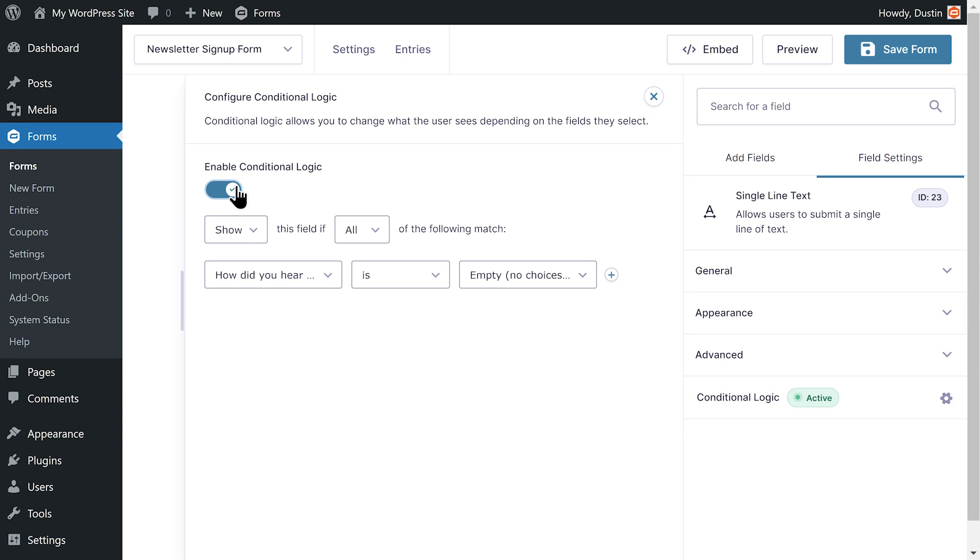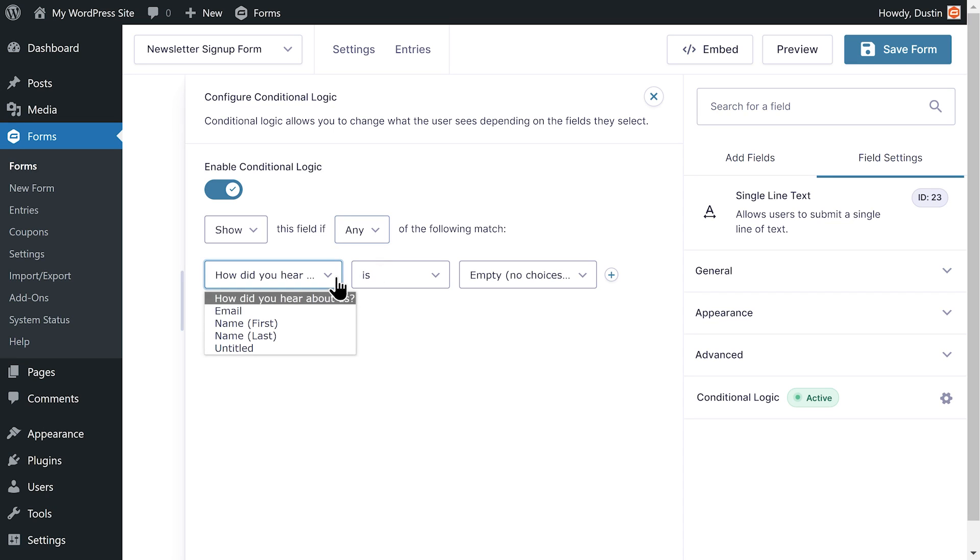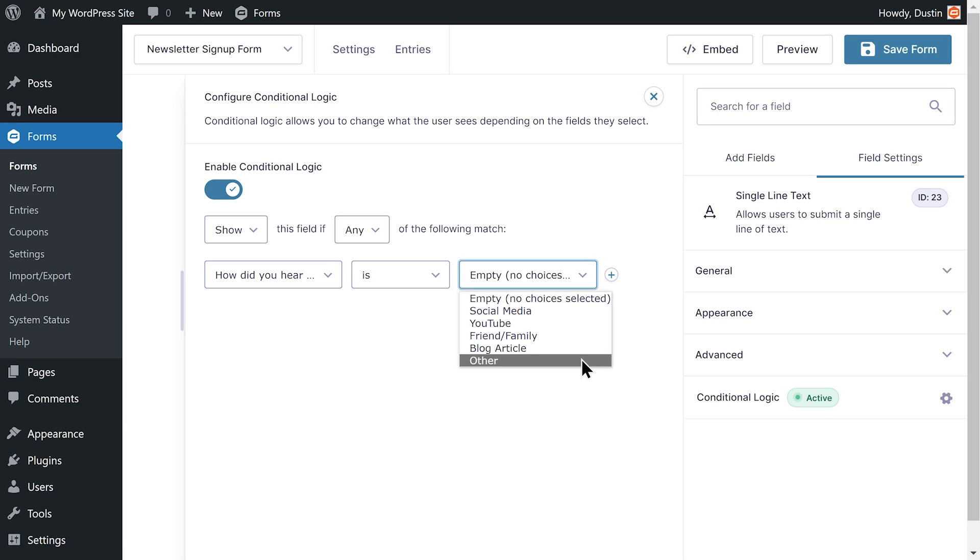I'll enable conditional logic and set this field to show if any of the following match. The field, how did you hear about us, is other. With my conditional logic set up, the user will only see the single line text field if they select other.